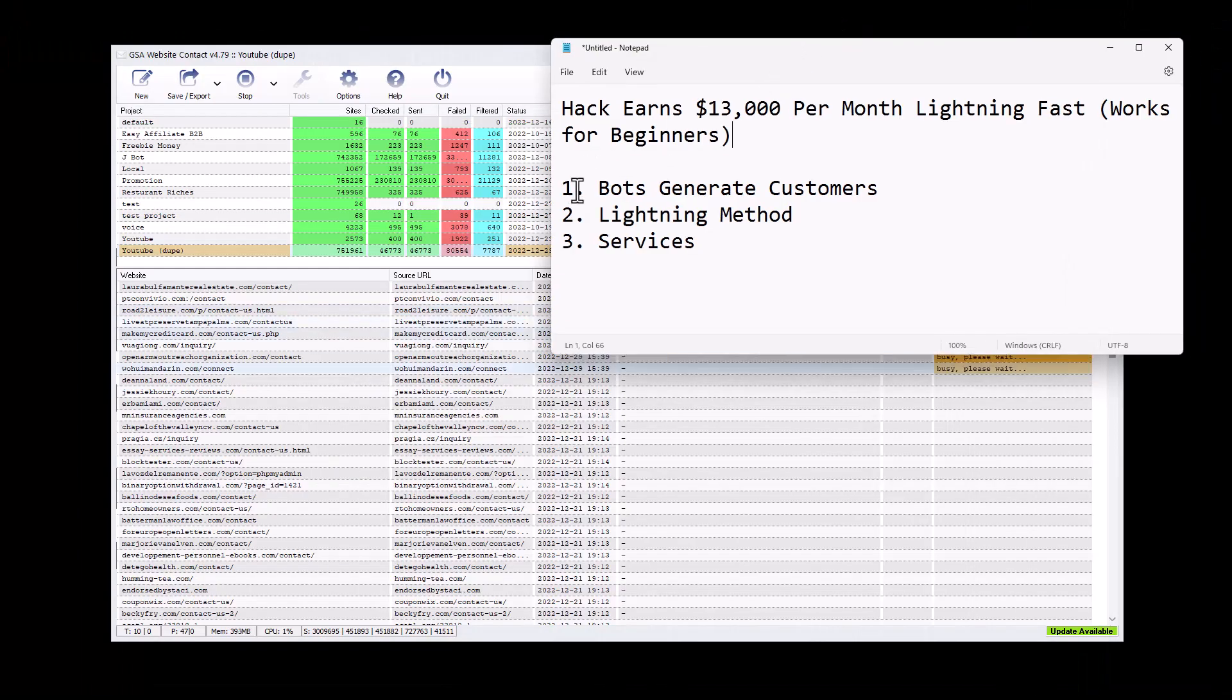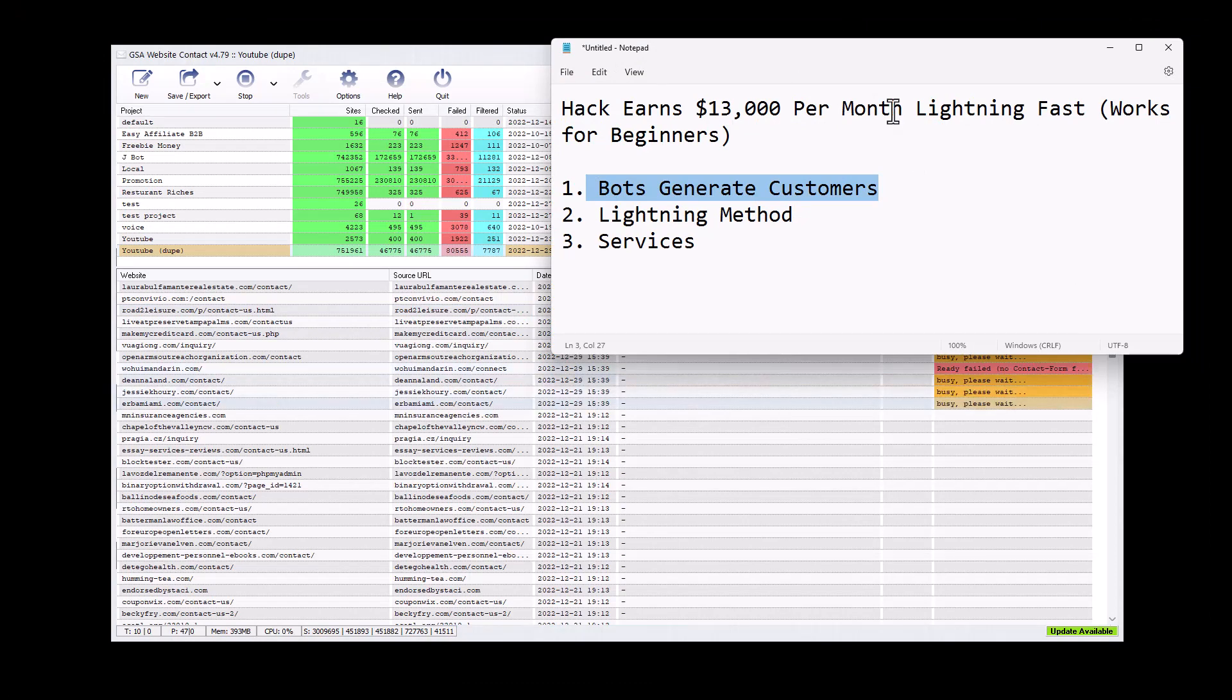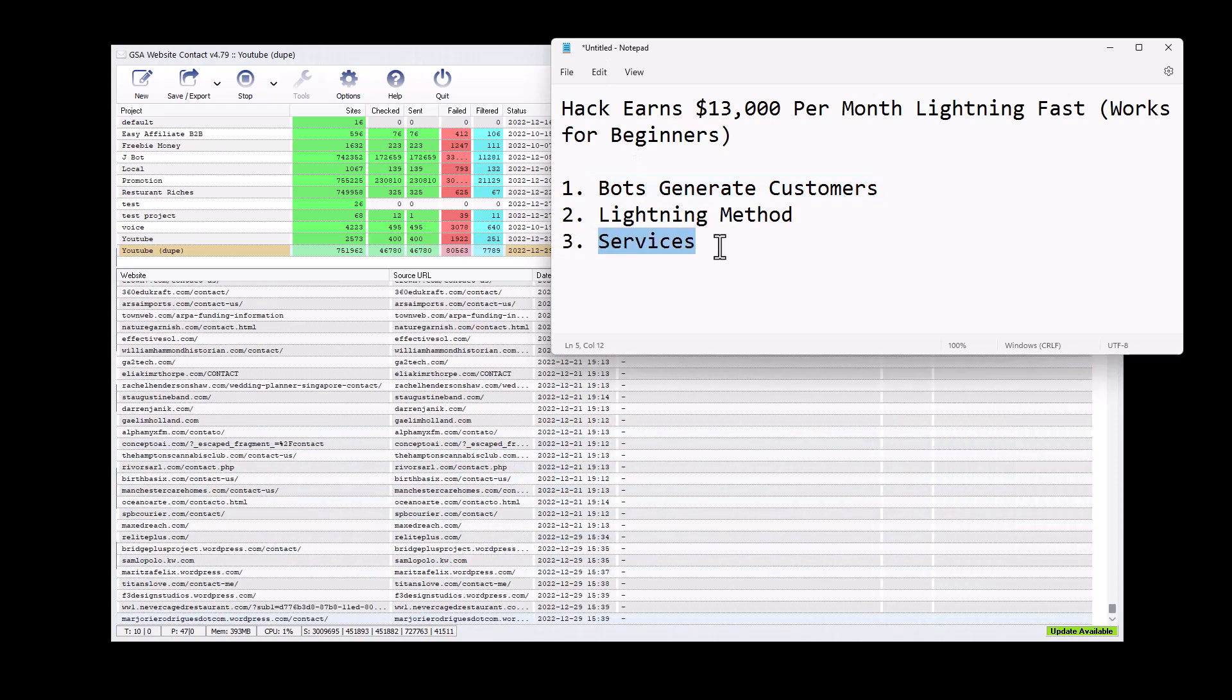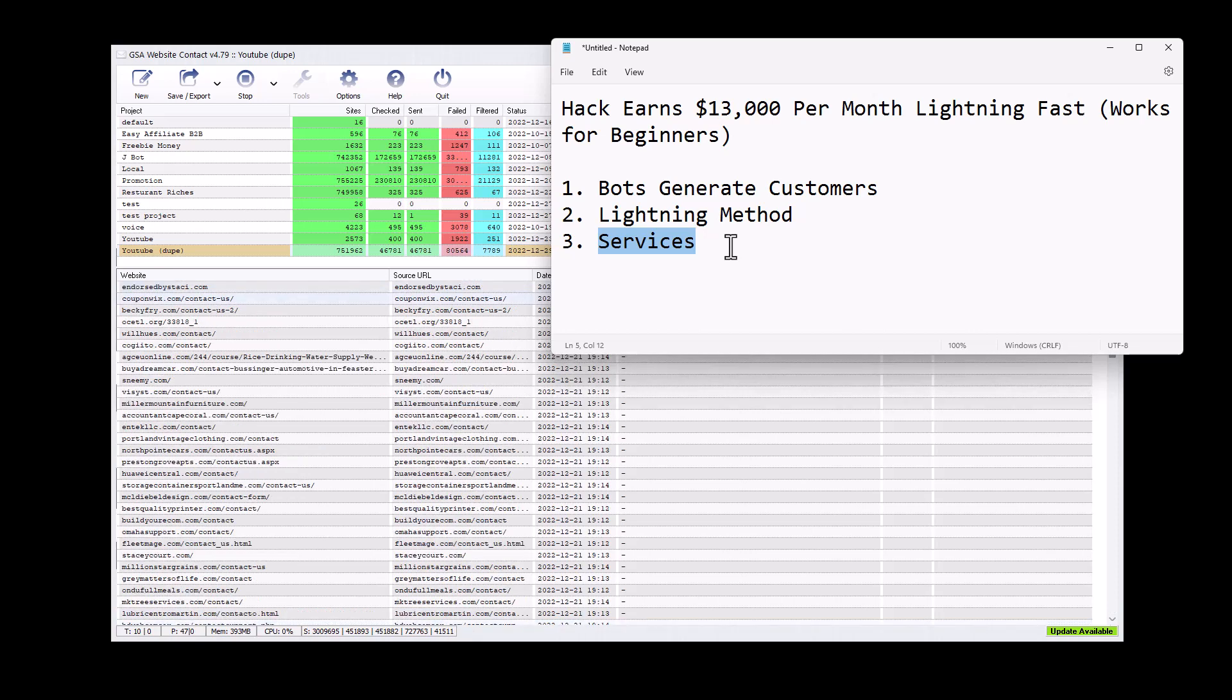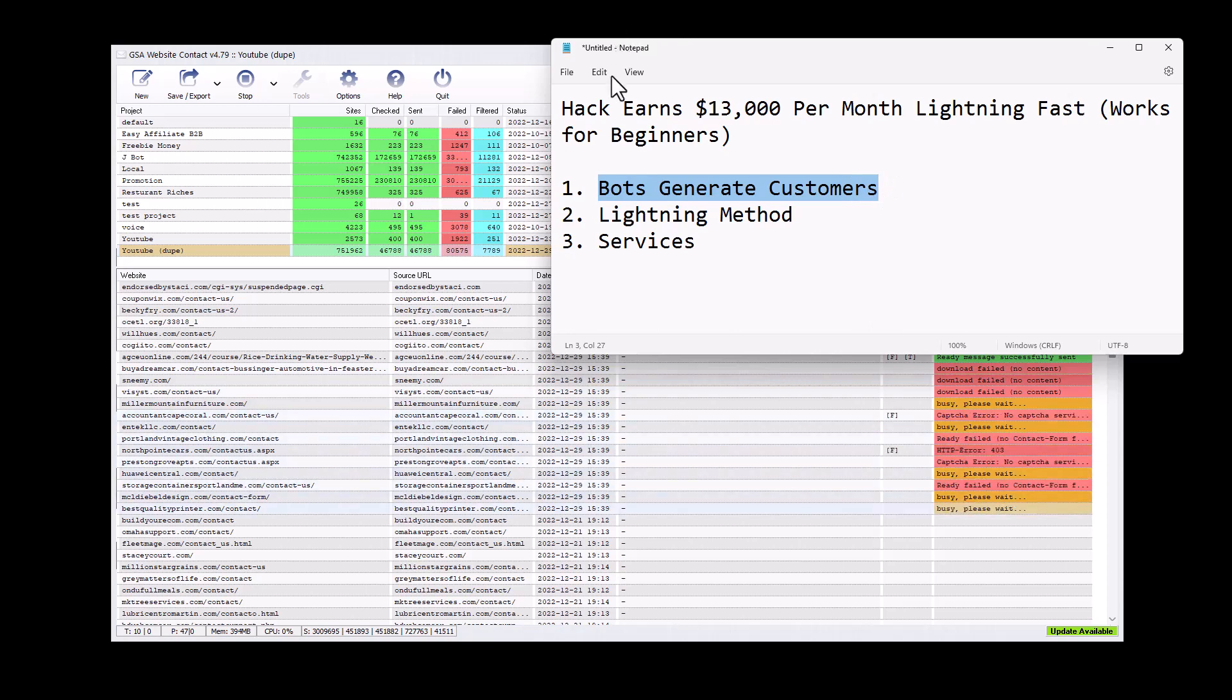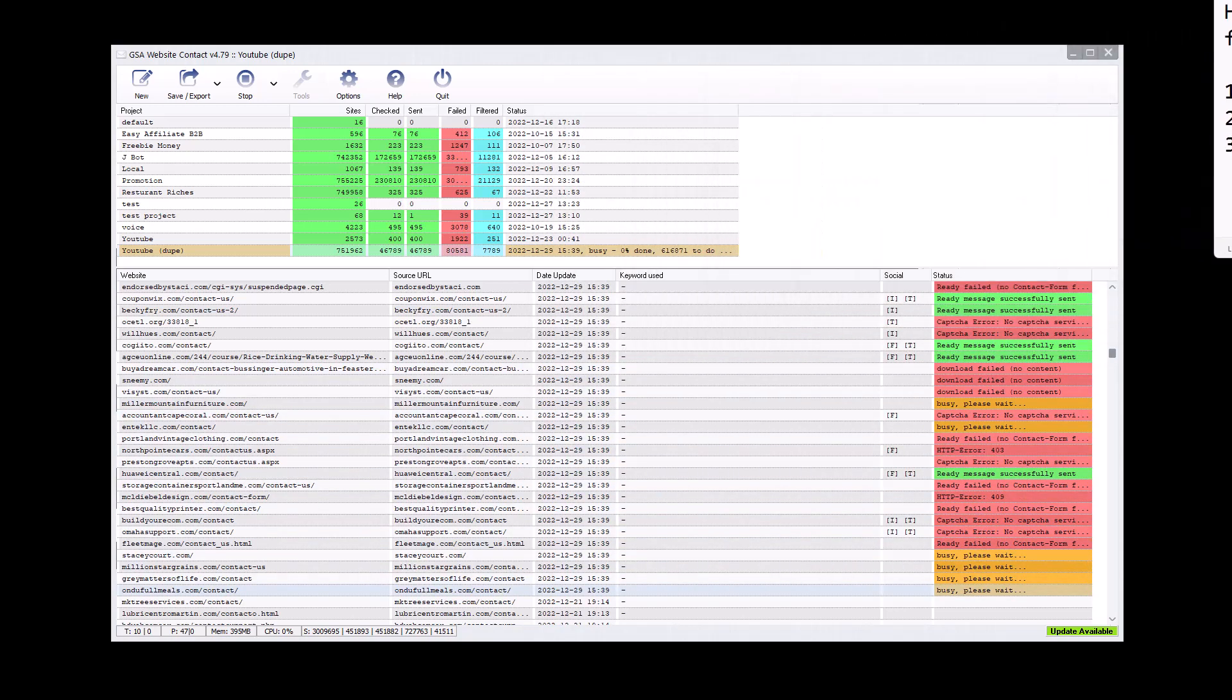So let's have a look at this method. What are we going to do? Well, number one, we need to use some bots to generate some customers. So what we're going to do here is assume that we're selling services, some sort of website services, which is actually step number three. But I'm going to jump ahead here and assume that we're selling services and we're going to use bots to generate customers for the services. And then I'm going to go over how you can make it faster with the lightning method.